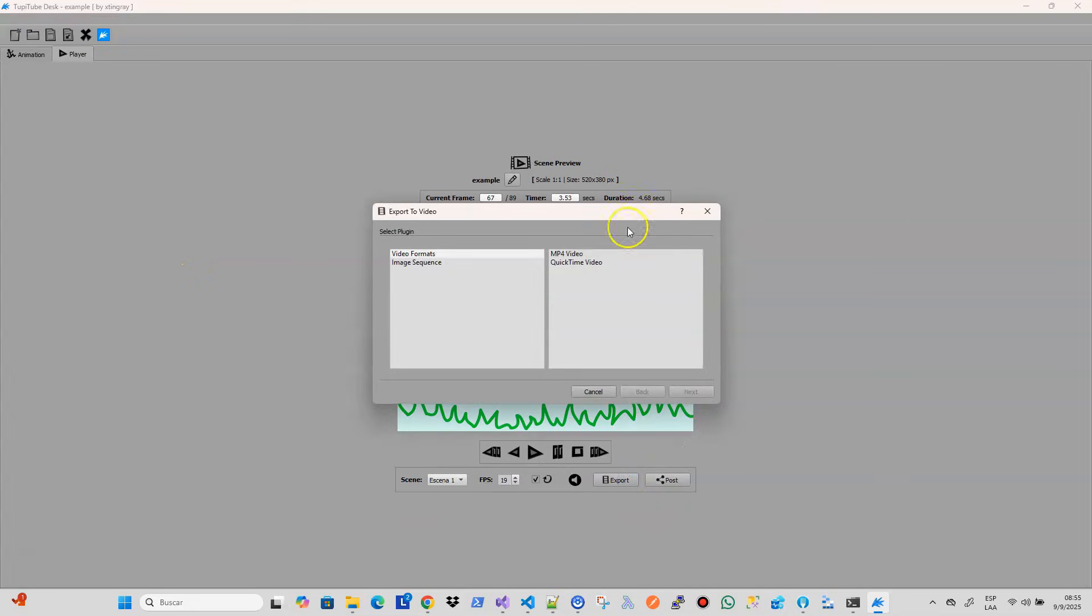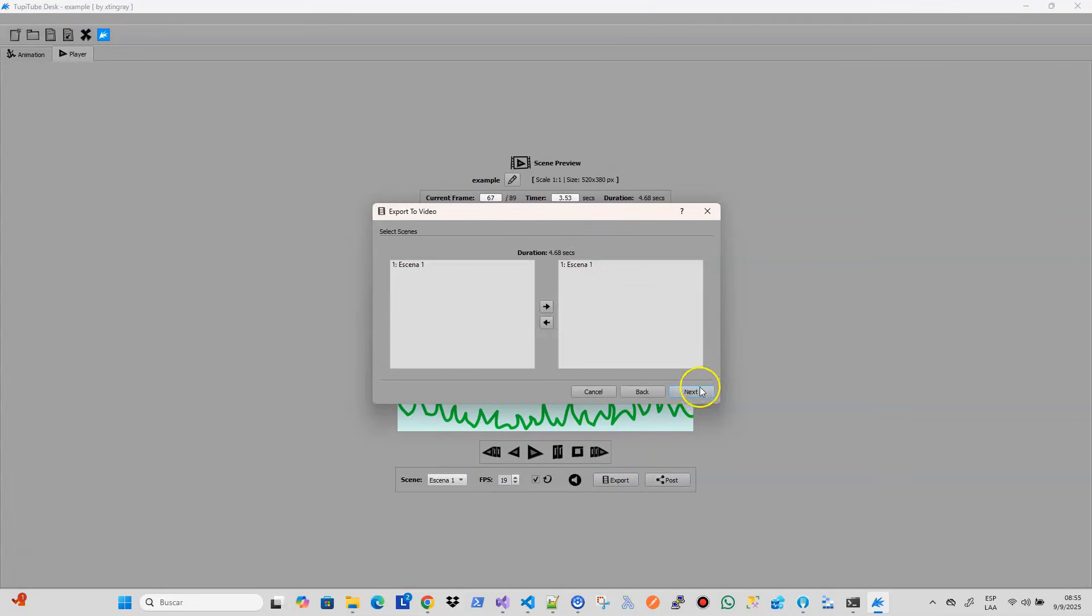Beyond the new features, each new version of TupiTup includes small improvements in its interface and user experience.